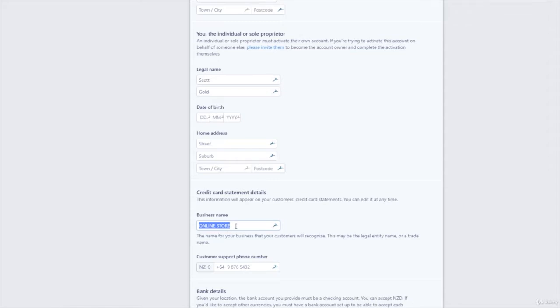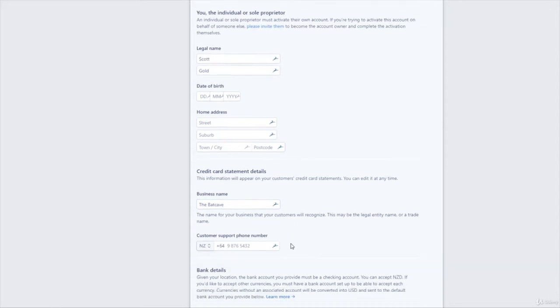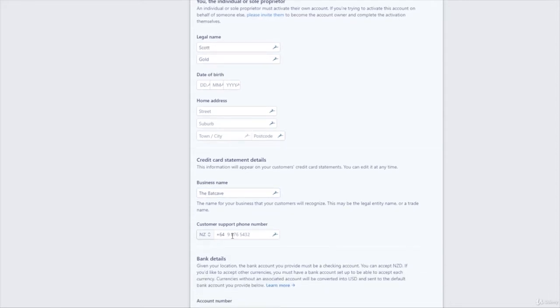Contact support number. Now this is a number that will show on the statement as well so that people can get in touch with you if they need to. So pop that in.